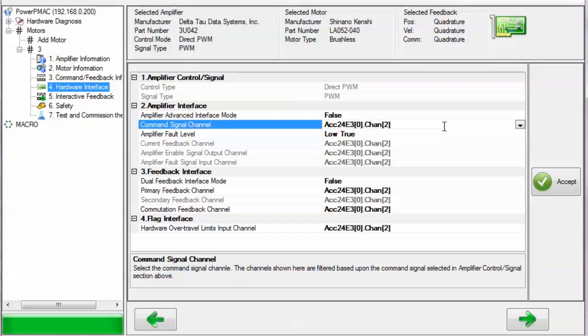And then if we added motor 4, it would be on channel bracket 3. But that's not what we want. We want to leave it at 2, and so forth.